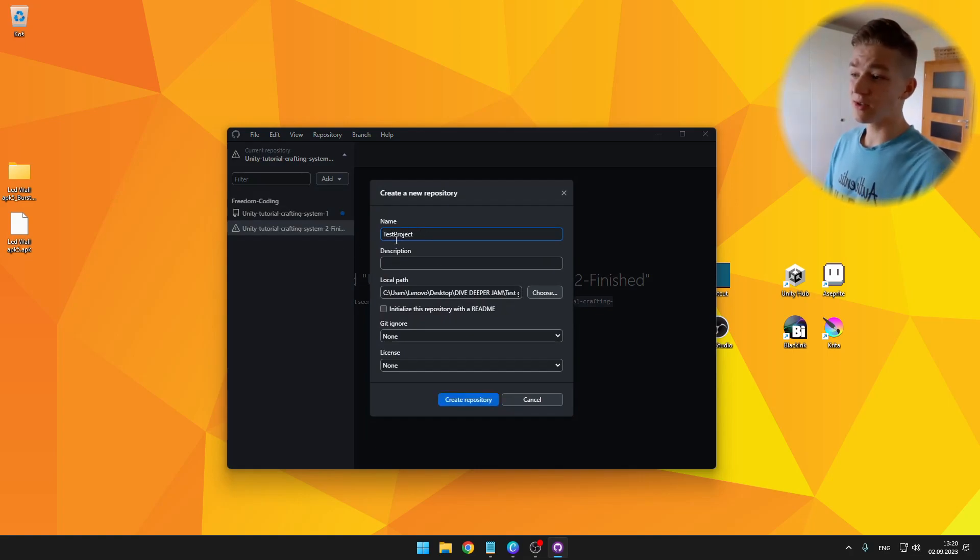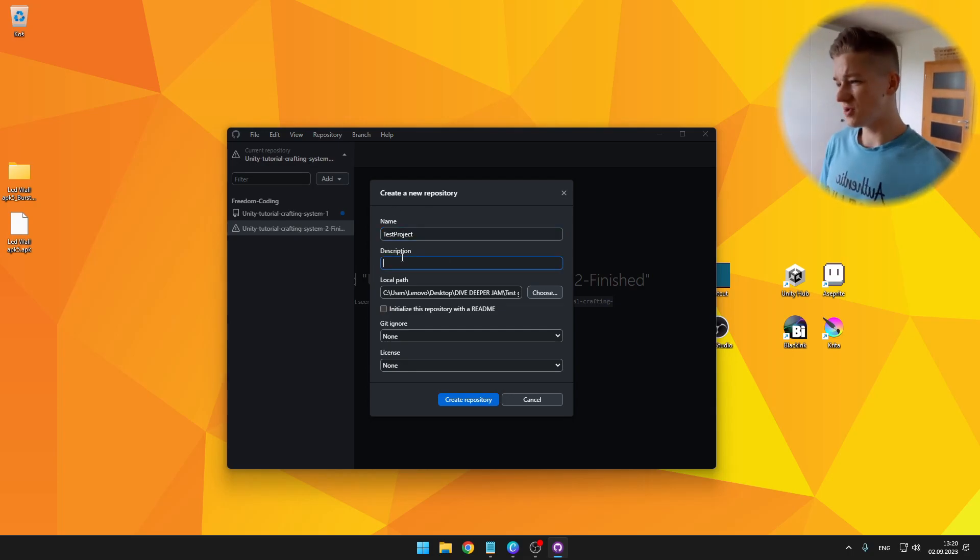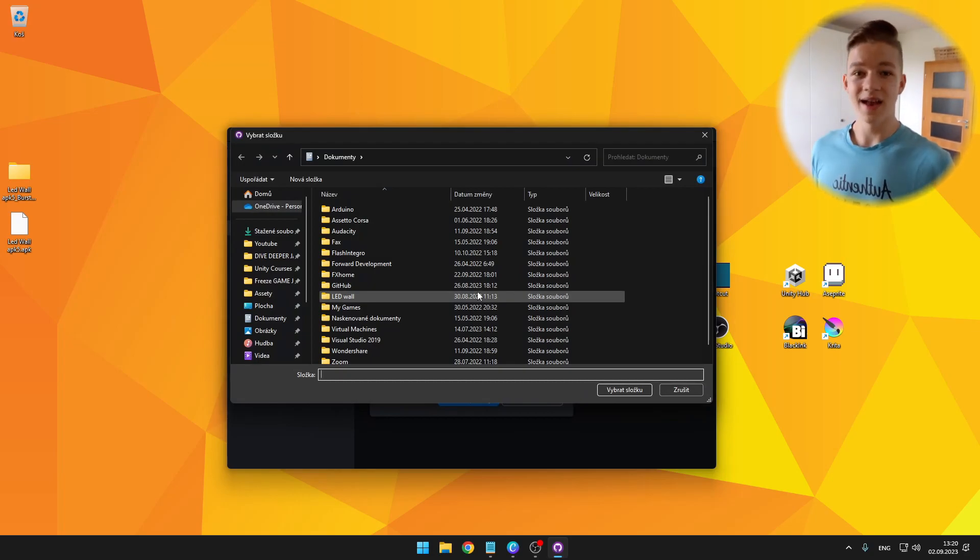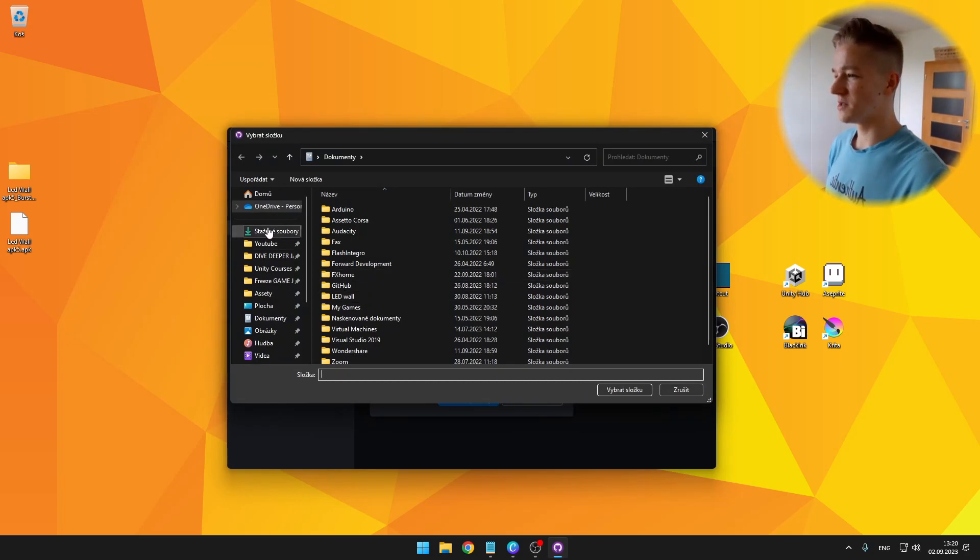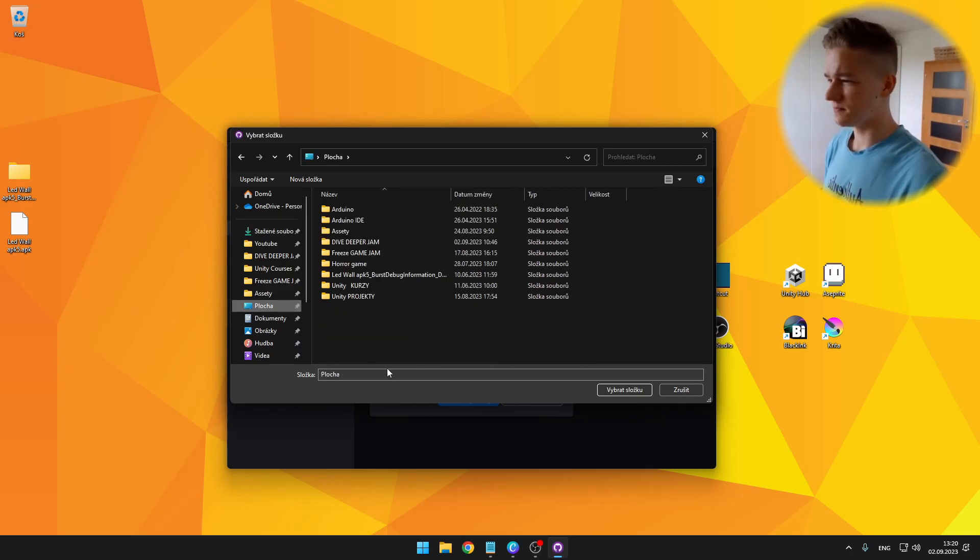You are not allowed to have any spaces in the name. Then you can give it some description if you want. Then the local path, so where the repository and also the project will be. So I'll put it, for example, to the desktop.